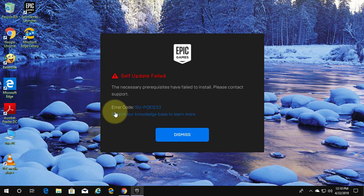Welcome viewer, I am Murrigan S. This video tutorial describes how to fix error code SU-PQE1223 in Fortnite game installation.